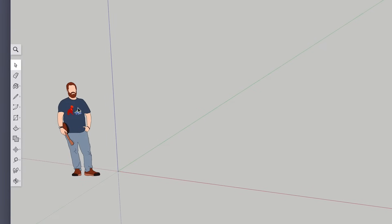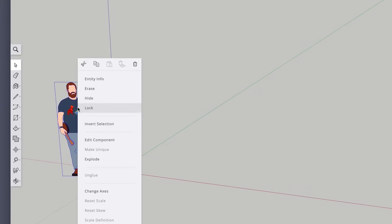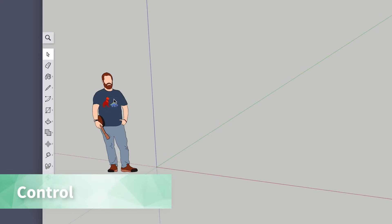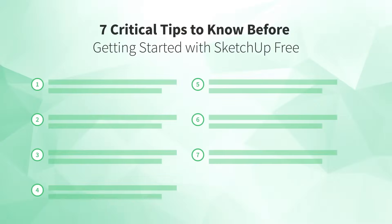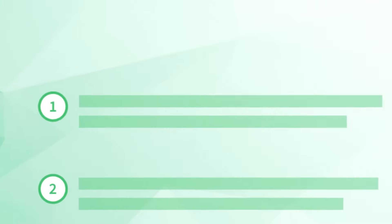For now, we're going to delete the person since we don't need them for the fundamentals we're going to cover in this video. To do that, right-click on the person and pick the option for Erase. If you don't have a right-click option, hold down the Control key on your keyboard and click your left mouse button to get to the same menu. Now we have a blank canvas in SketchUp Free and we're ready to dive into our list.